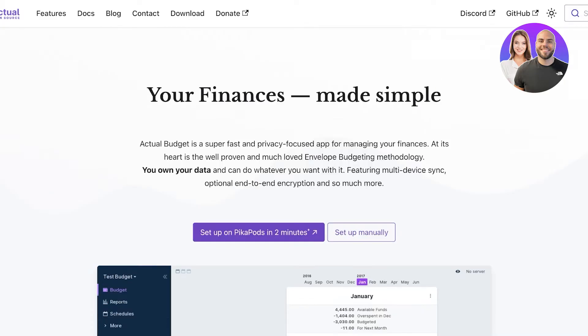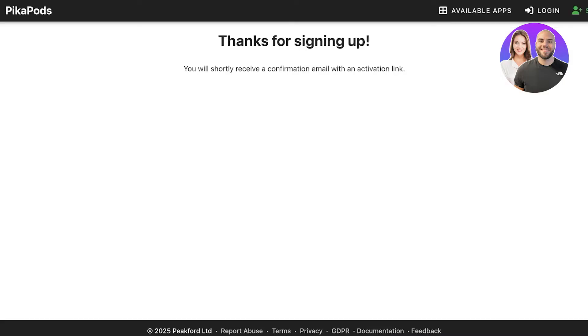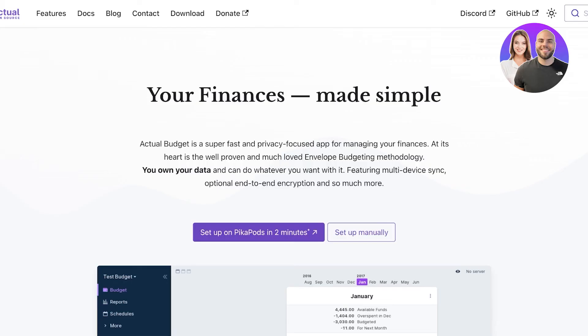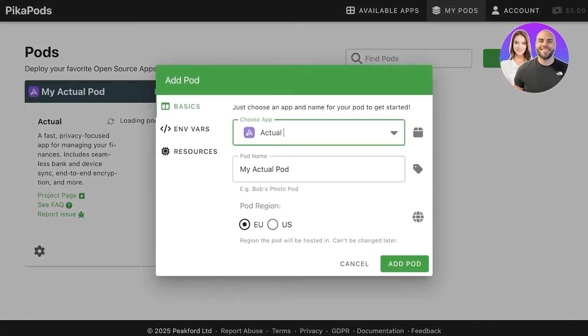First off, we're going to cover how we can use this directly on our browser. For that, you're going to head over to Peekapods. Once you're in Peekapods, you're going to sign up. Once you sign up, you're going to go back into actualbudget.org, click on set up on Peekapods in two minutes.